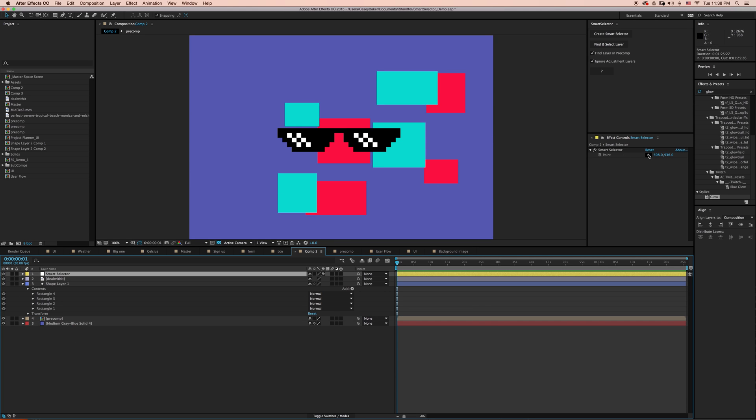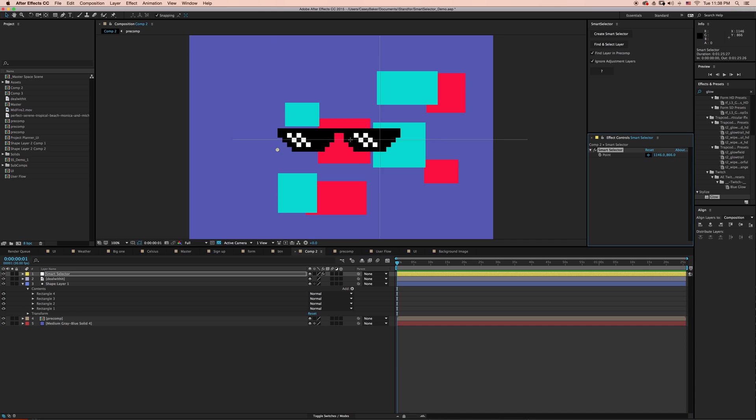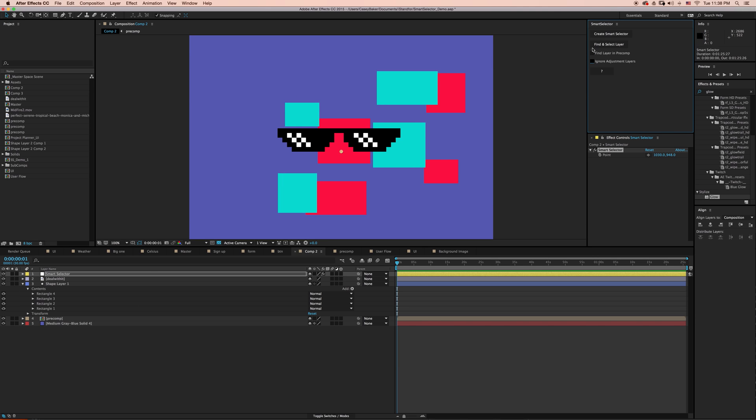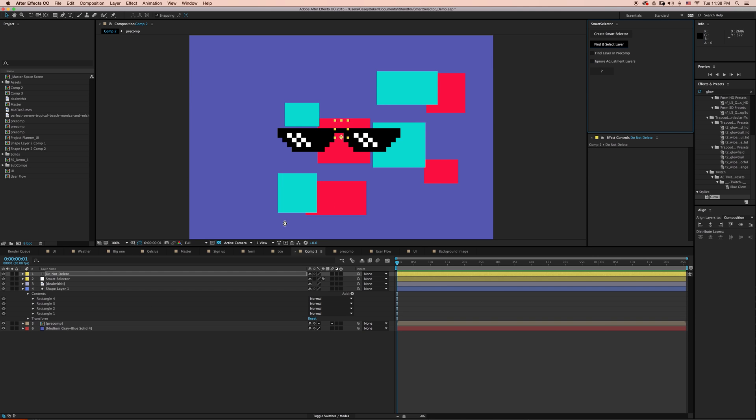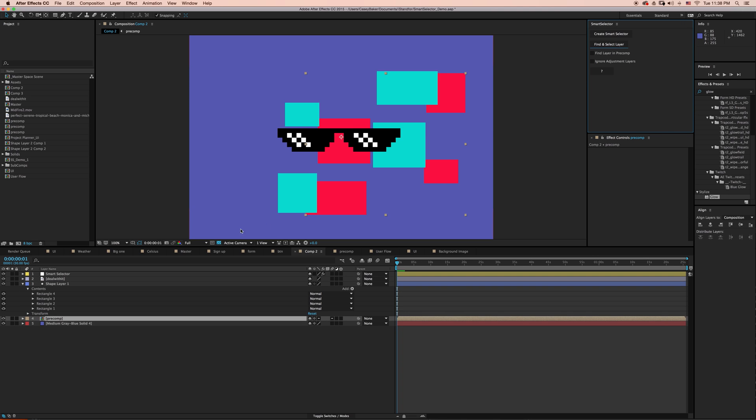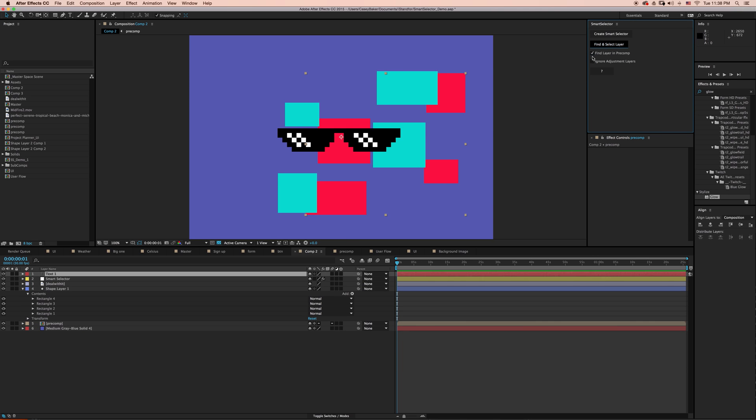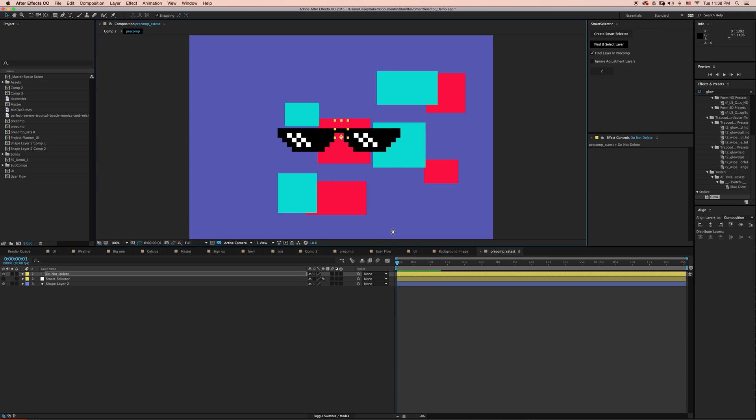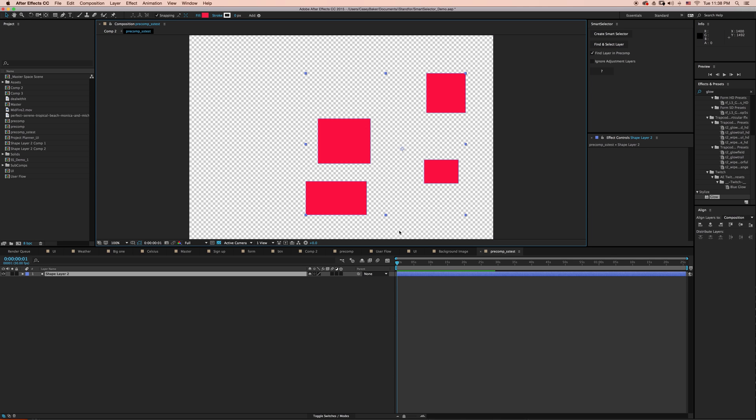With Smart Selector, I can still be able to access that layer if I turn everything off and say just find that layer just in this active composition. We can still find the pre-comp layer. If I want to dive in and say find the layer in pre-comp, there's no issue. It can still dive in there and find it.